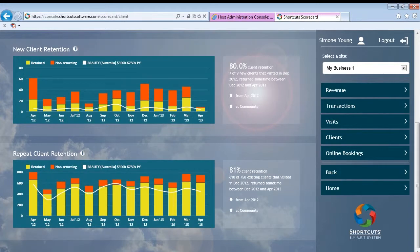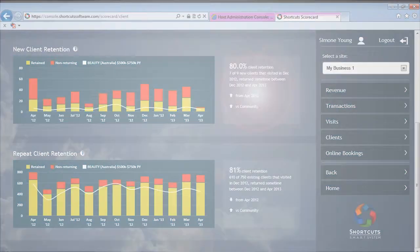Another favourite section in Scorecard is the client retention, where you can see retention figures for new clients as well as existing client retention. These graphs show you how well you are doing against your own performance last year, as well as how you compare to the industry. Are you keeping your new clients more or less than the average business?